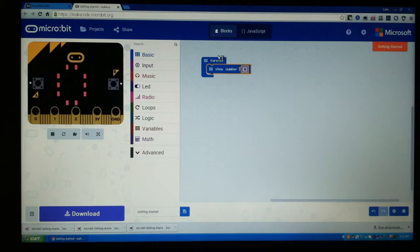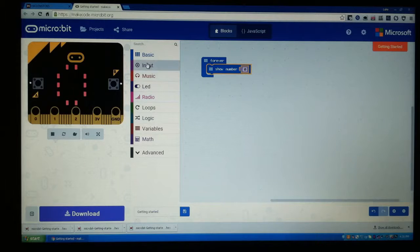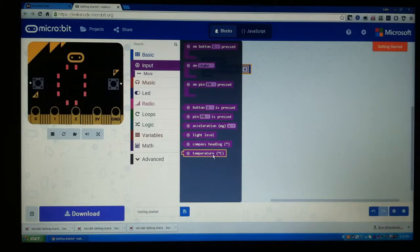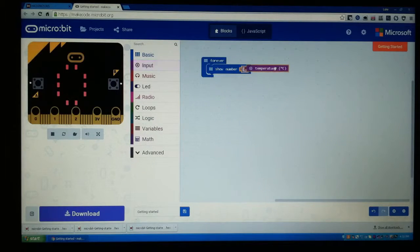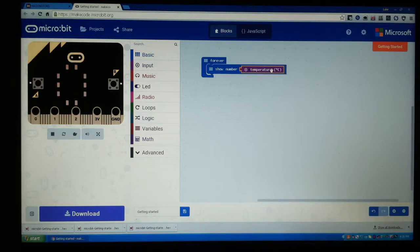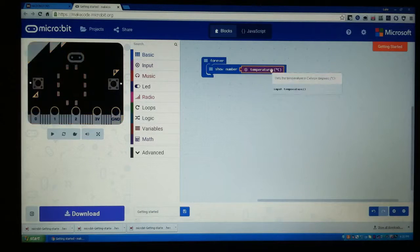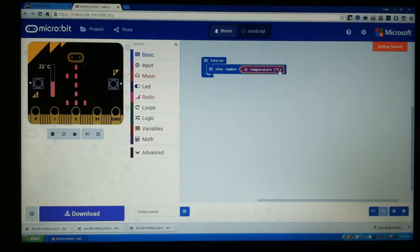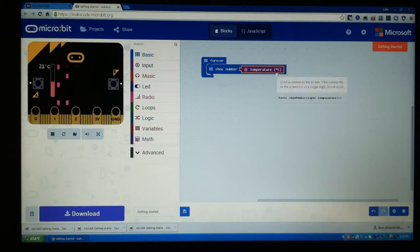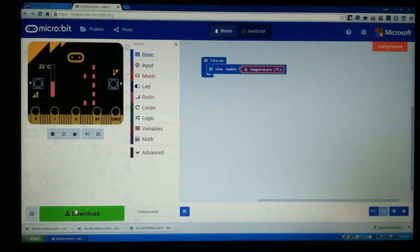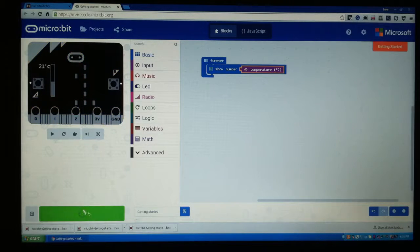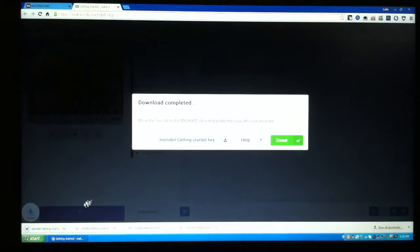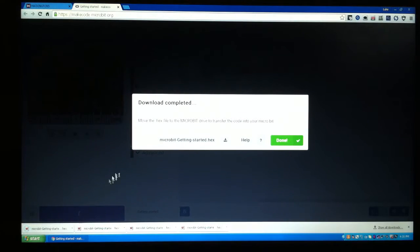So let's go down here, let's go into Input and let's go to Temperature. And right now it's going to say show number temperature in Celsius. So let's go ahead and download that onto our micro:bit. How I do it is I click done right here and I come down here to my downloads bar.